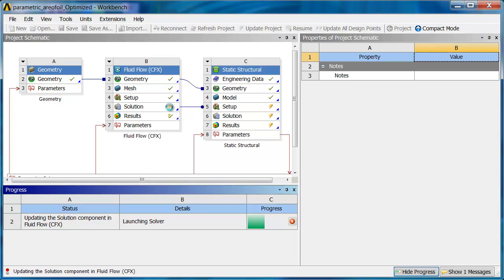It's launching the solver. You can see this is now the lightning bolt. And it's just going to basically step its way through the whole process.